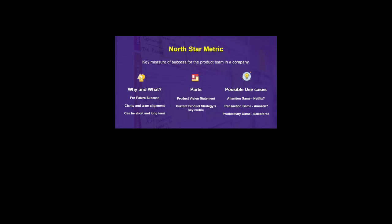To make it even clearer, here are some possible use cases: Netflix aims to get users to spend a certain number of hours on the platform — that's their north star metric, essentially an 'attention game.' Amazon's north star metric is the number of customer transactions — a 'transaction game.' Salesforce, as an administrative tool, wants to generate productivity, and that is their north star metric.